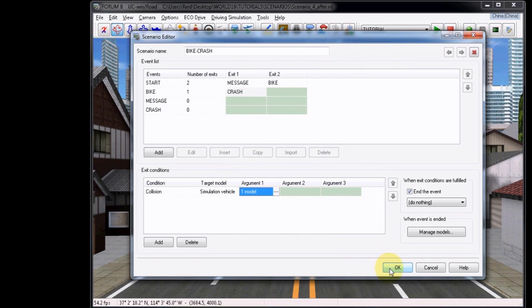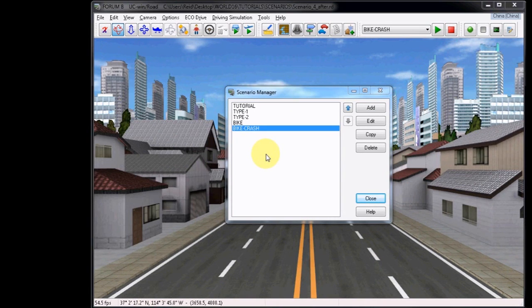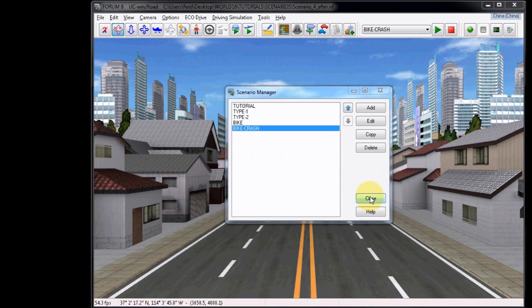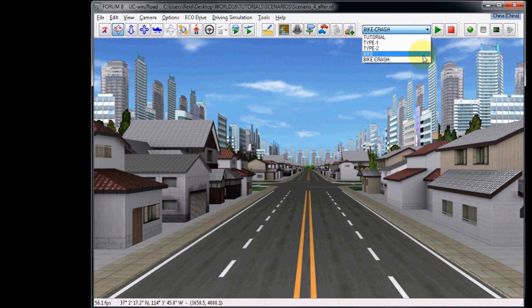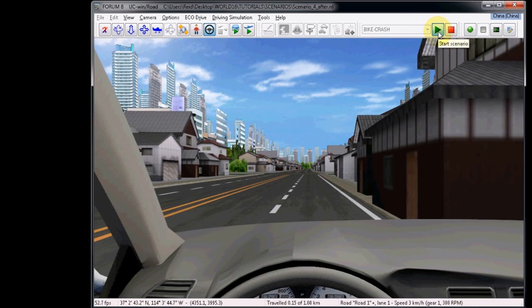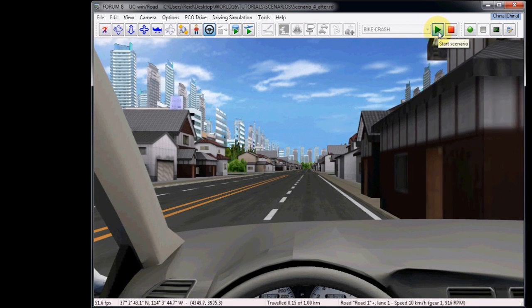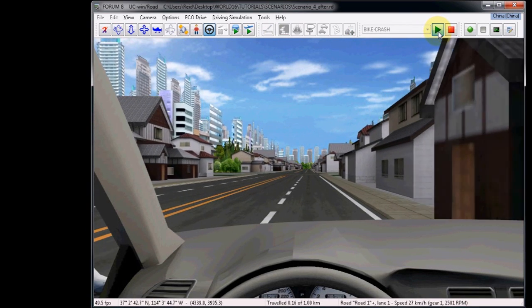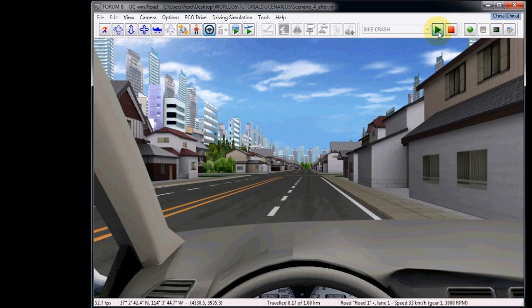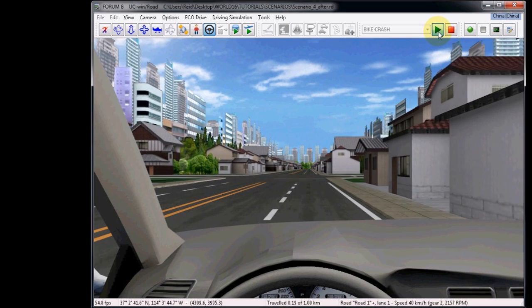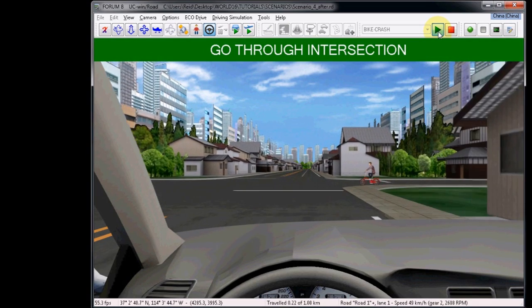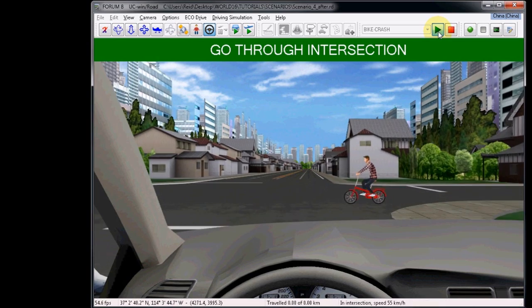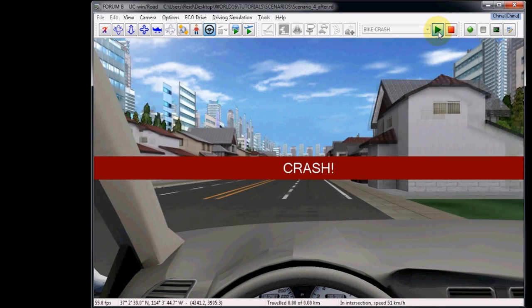Everything should be set, and now you can click OK, and then close the Scenario Manager. Now choose Bike Crash from the Scenario Selector at the top, and choose Play. As you drive, the bike will be started as normal, as well as the message for the first waypoint. However, if you crash into the bike with your car, the message Crash as well as the sound will trigger. This means the scenario is working properly.